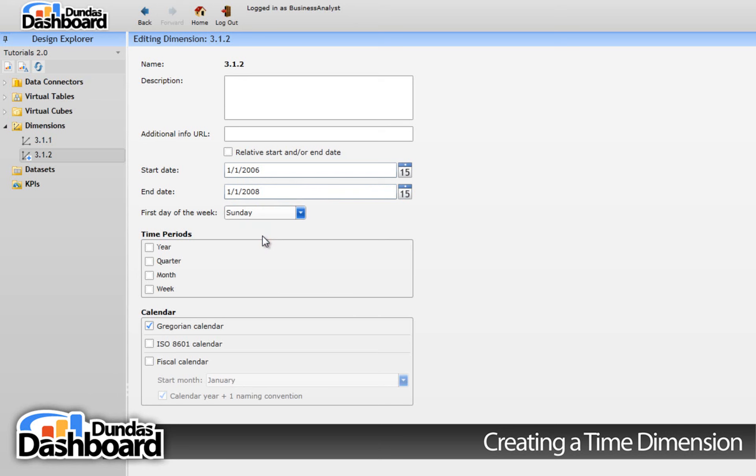In some cases, data is refreshed daily, so you would want the end date to be today's date. Conceptually, this means that the end date will change as time progresses. That is, if the dashboard with this dimension in it was open today, the end date would automatically use today's date.